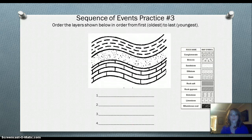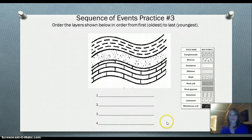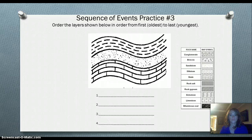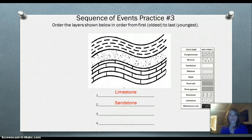We have one last one to practice. Again, we're using the same layers of rock: limestone, sandstone, and shale. This time, limestone is deposited first — it's the oldest because it's on the bottom. Sandstone is next, then shale, and then the layers were bent and folded. So the youngest event is the tilting or folding of the layers.